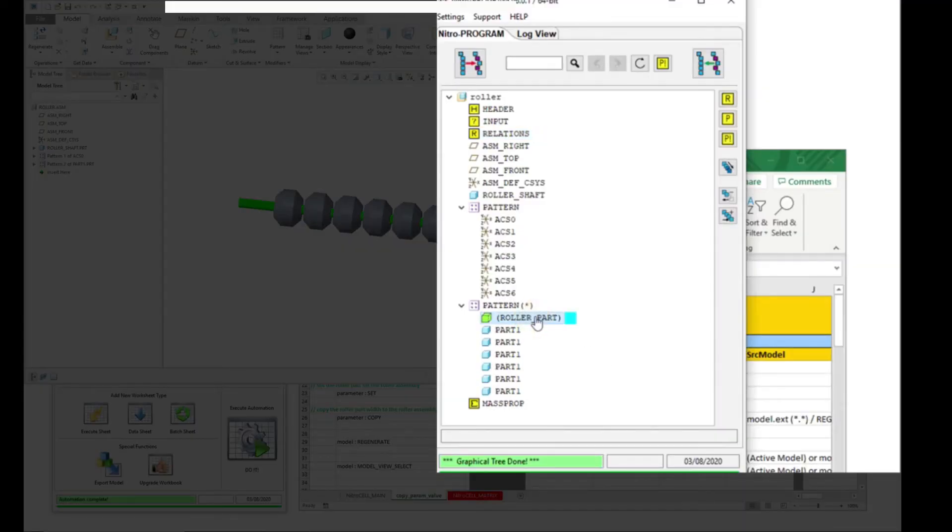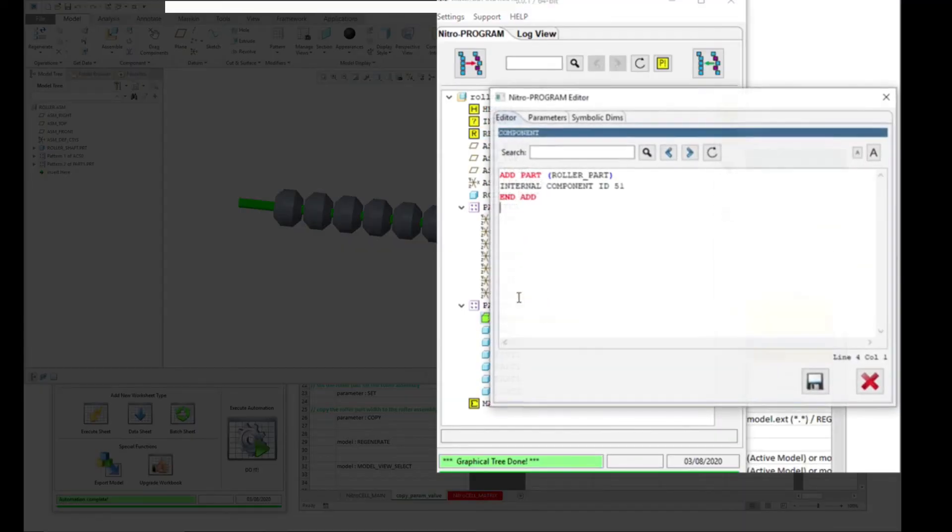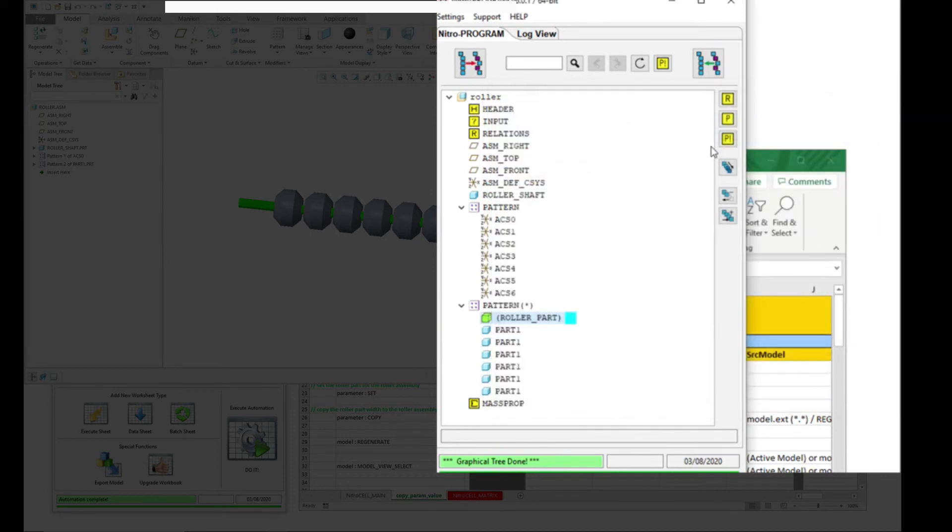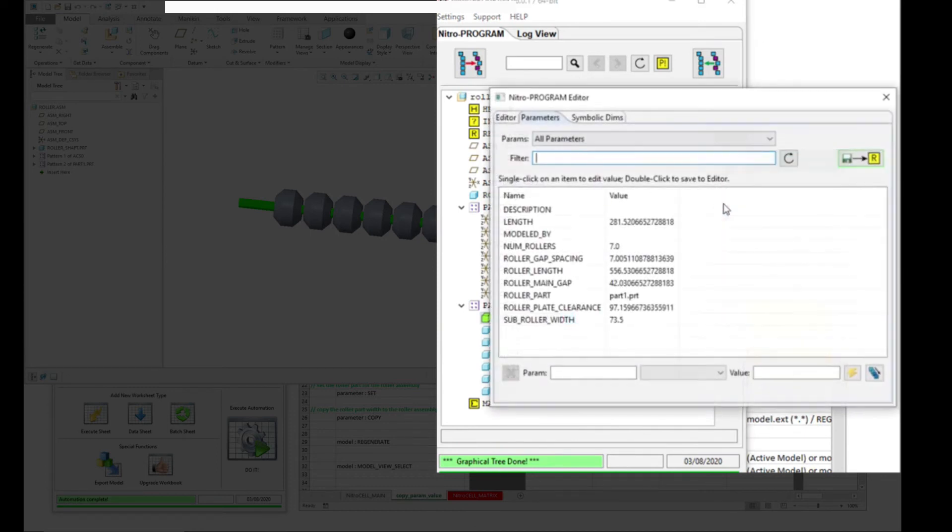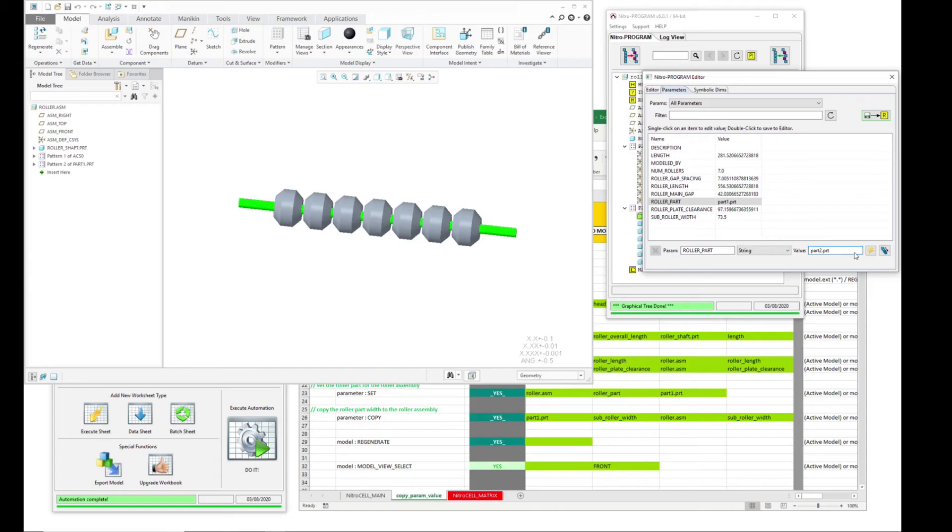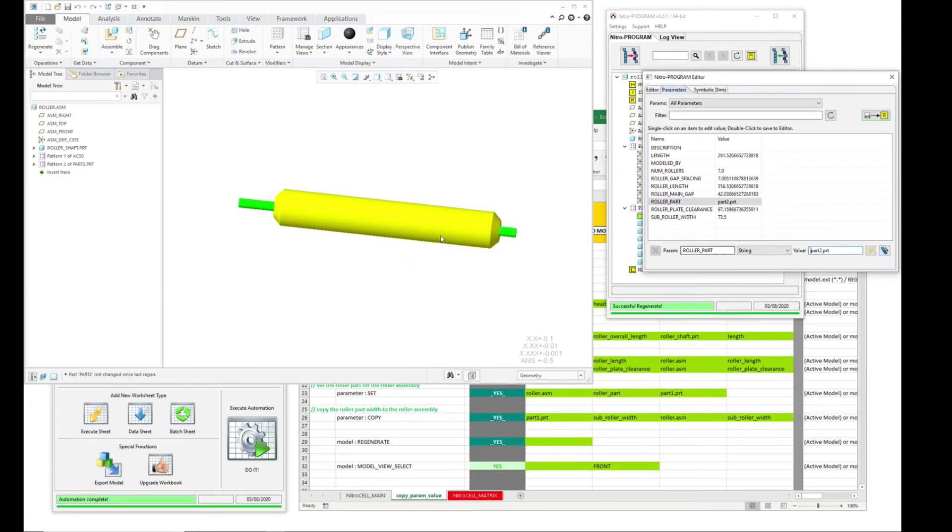To do that, we're actually using a variable called roller part. That's a parameter that controls the name of the part that's there. So if you change this to like part two and swap it, it'll actually swap that out in the pattern.